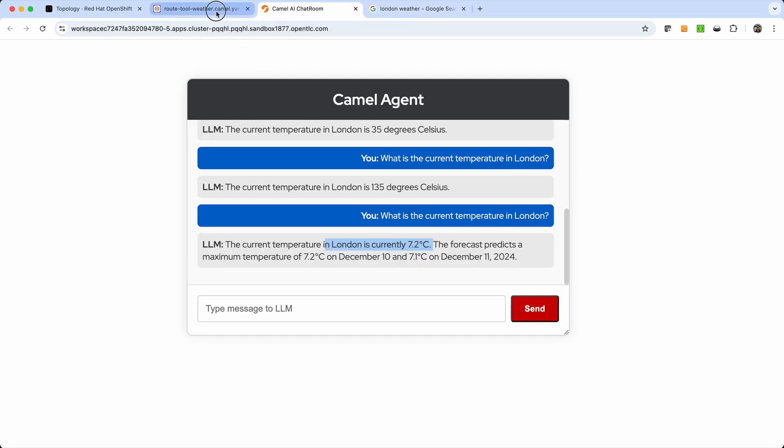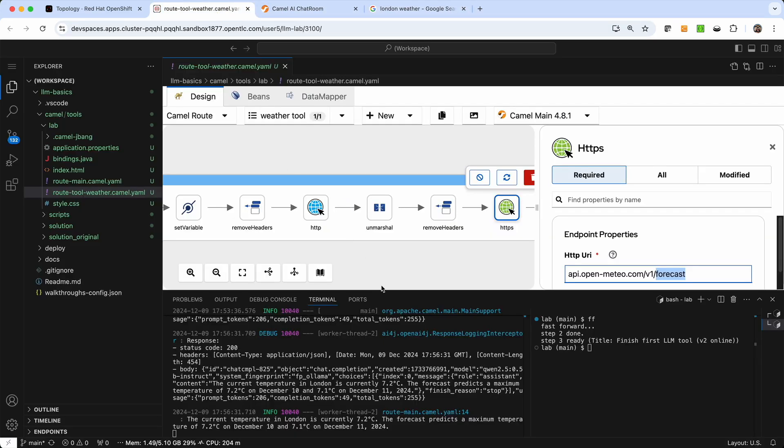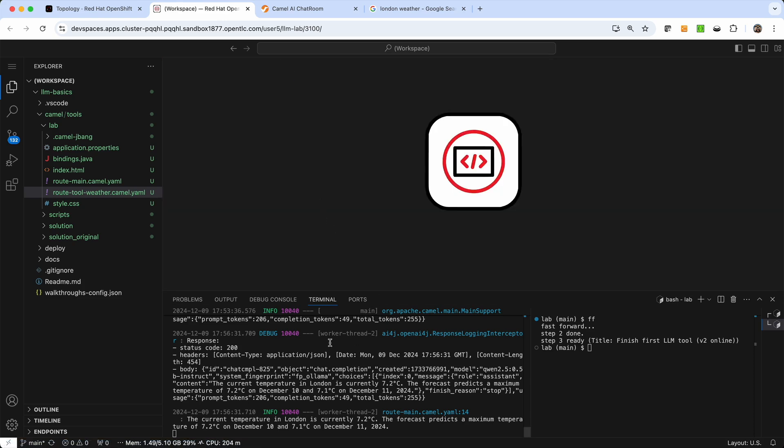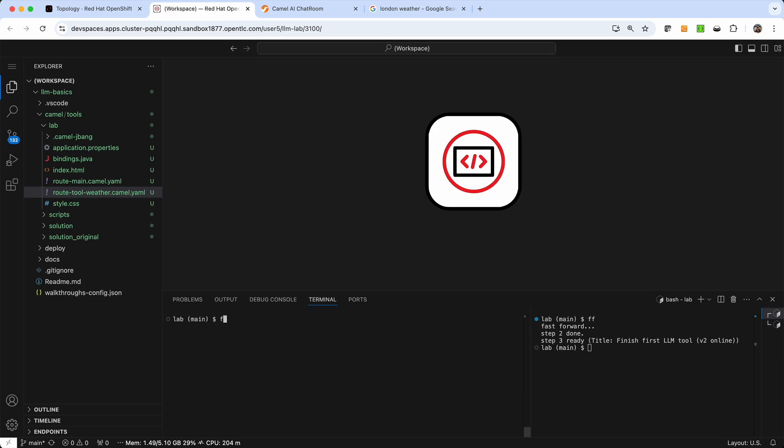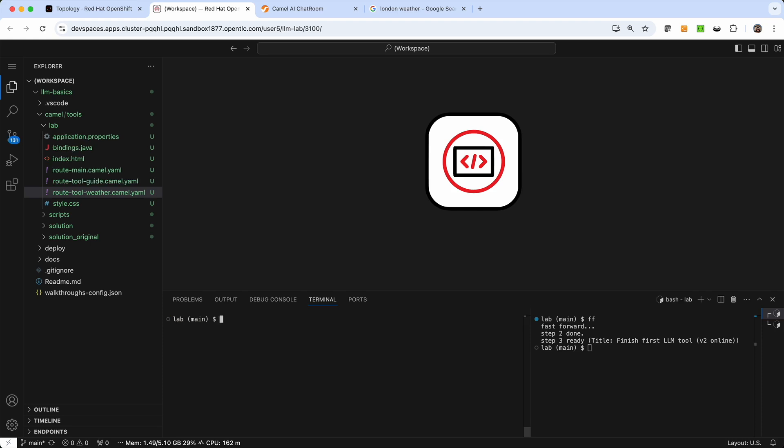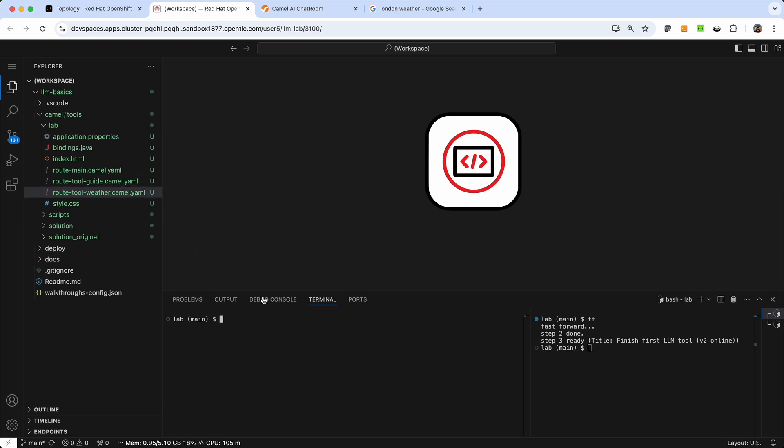So let's enter the next phase of the demo. And what I want to show to you next, I'm going to clear this and I'm going to fast forward. So we have seen the ability for the LLM to invoke one tool, but actually something that you can do is invoke as many tools as needed. And what I've done is I've prepared the code to add an additional tool that is called route-tool-guide.camel. And that tool is going to provide some information as if we were emulating a travel agent. So it's going to provide the contact of a tour guide for a certain place.